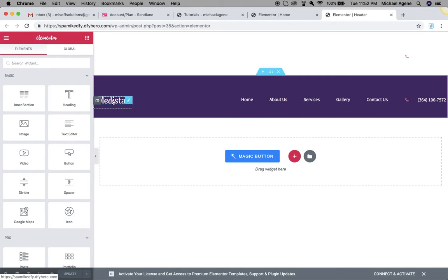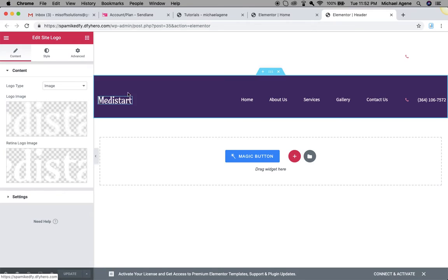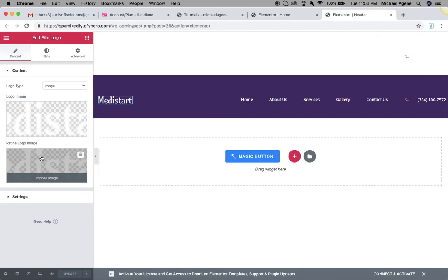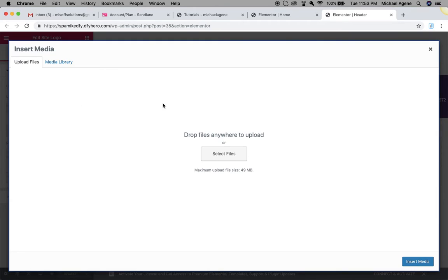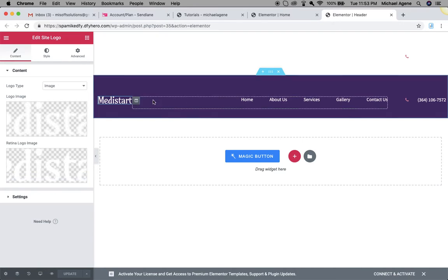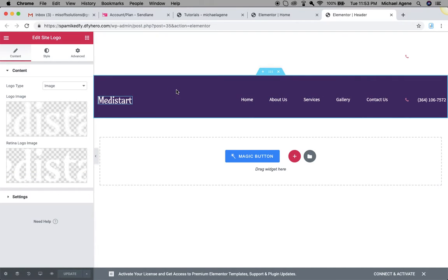If you want to change the logo, click on the logo icon and go to the left panel of your editor, then choose your image. There is a retina logo and a main logo image — the retina is the higher-resolution, larger version of your logo. You can come here, choose your image, select files, and it will be uploaded to your website's media library. Select it and it will immediately replace the existing logo.